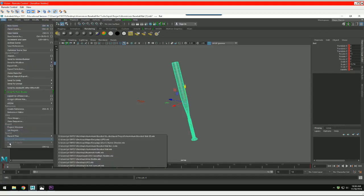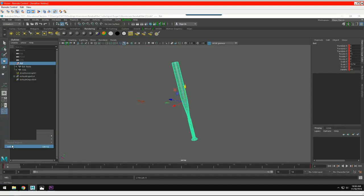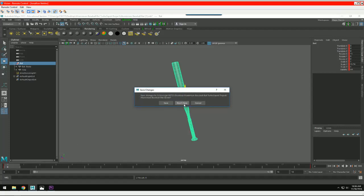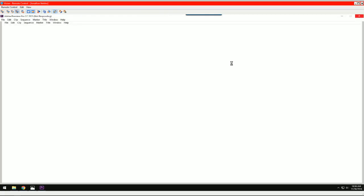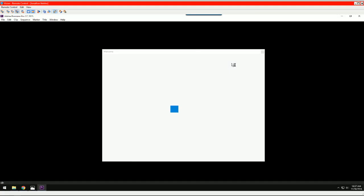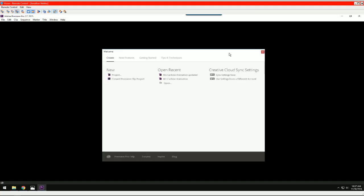It does take a little while for Premiere to open up.